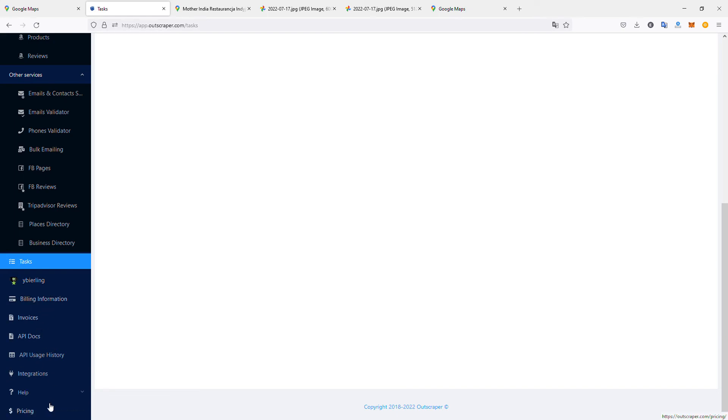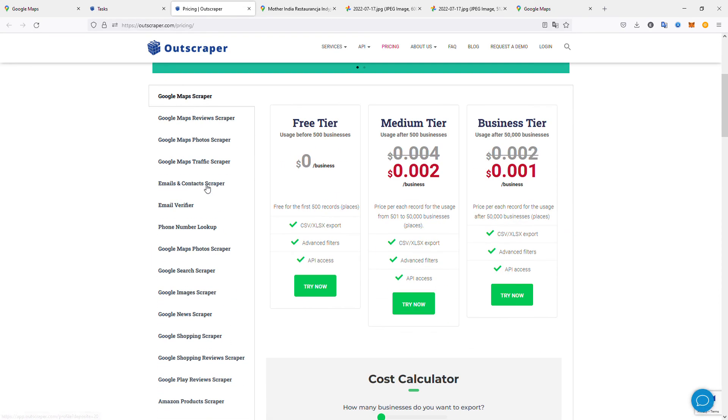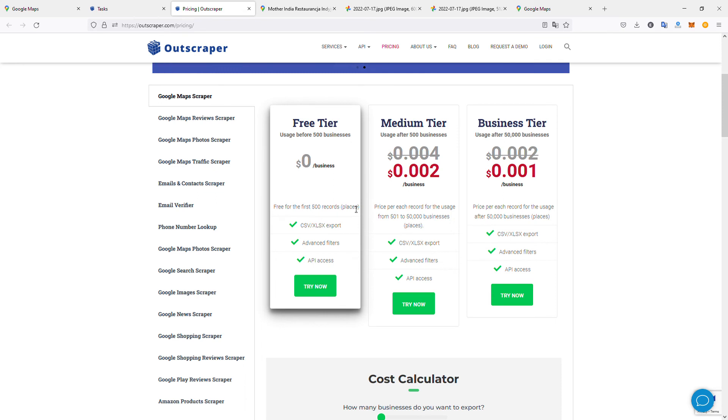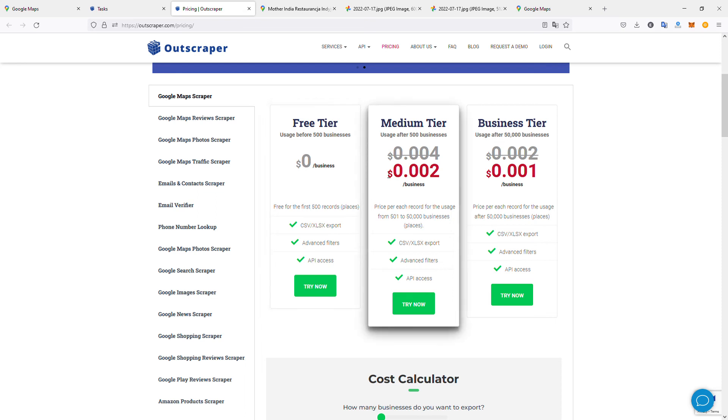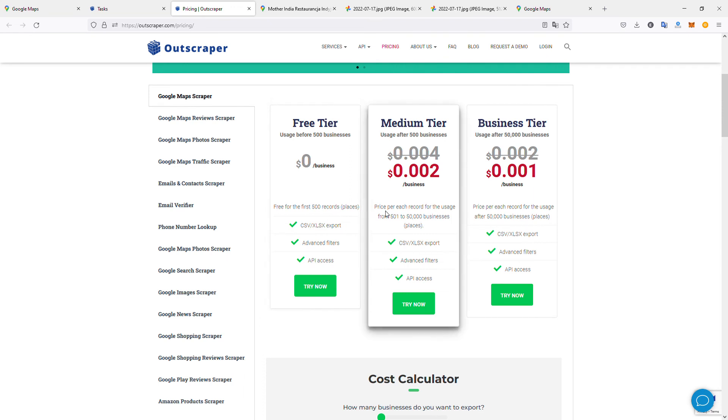The price is actually quite good. If we check pricing, it's pretty cheap. It all depends on what you want to do. First of all, you have 500 records for free for places. If you create an account and want to try—which I recommend you do, link is in the description—you can try for free with 500 places records. I needed to extract my Google reviews, so I put a little money, but it's pretty cheap: $0.002 per business.